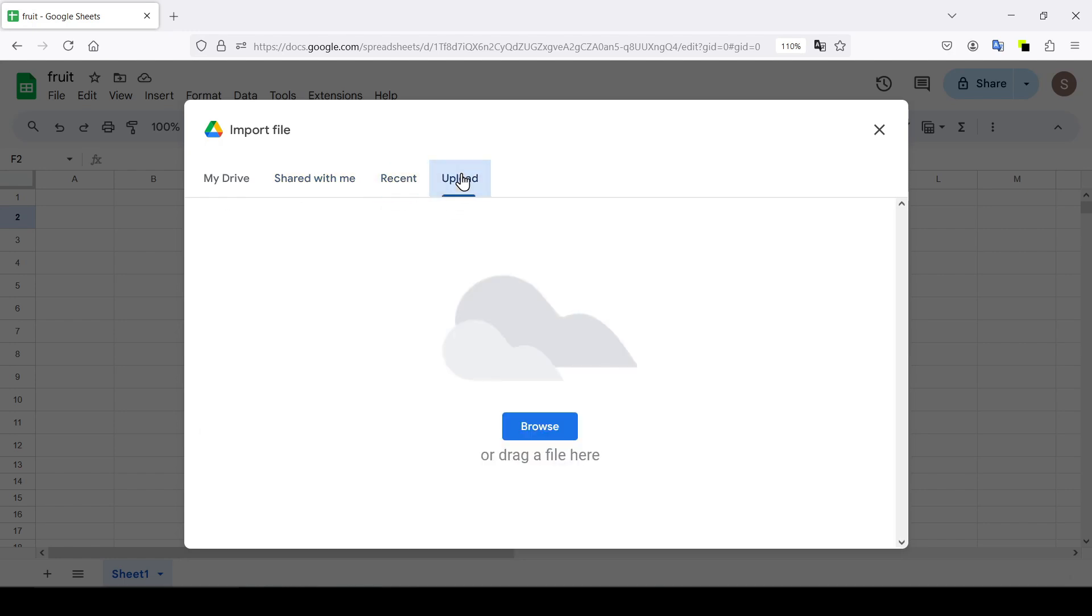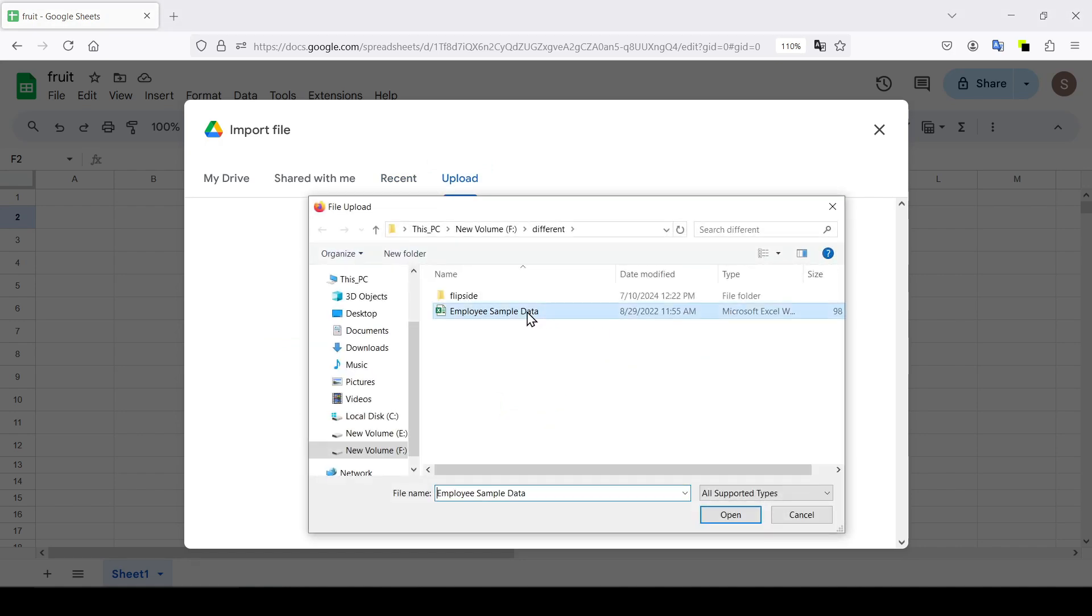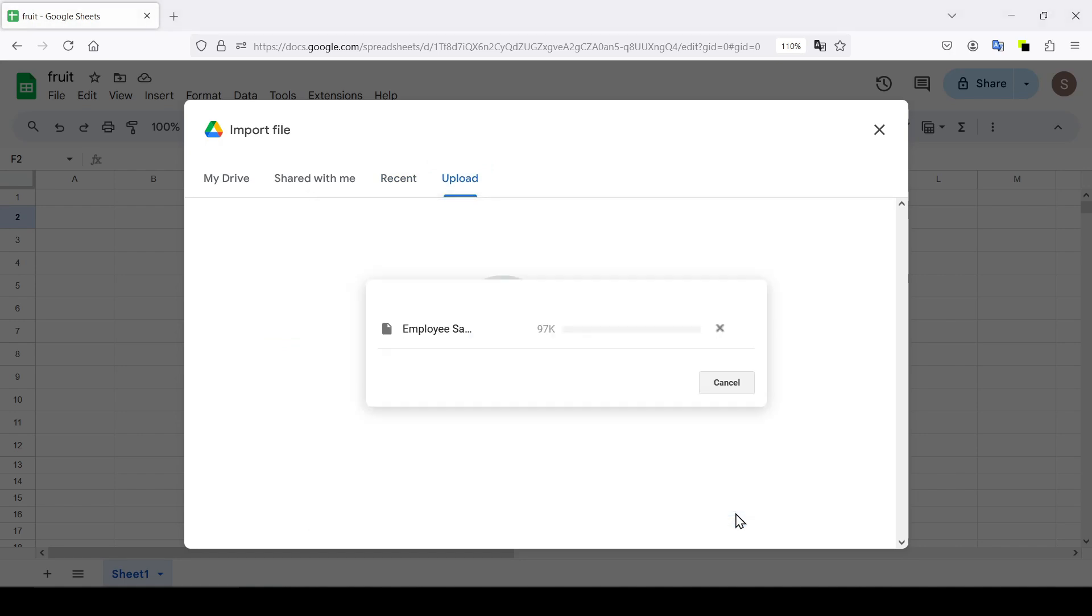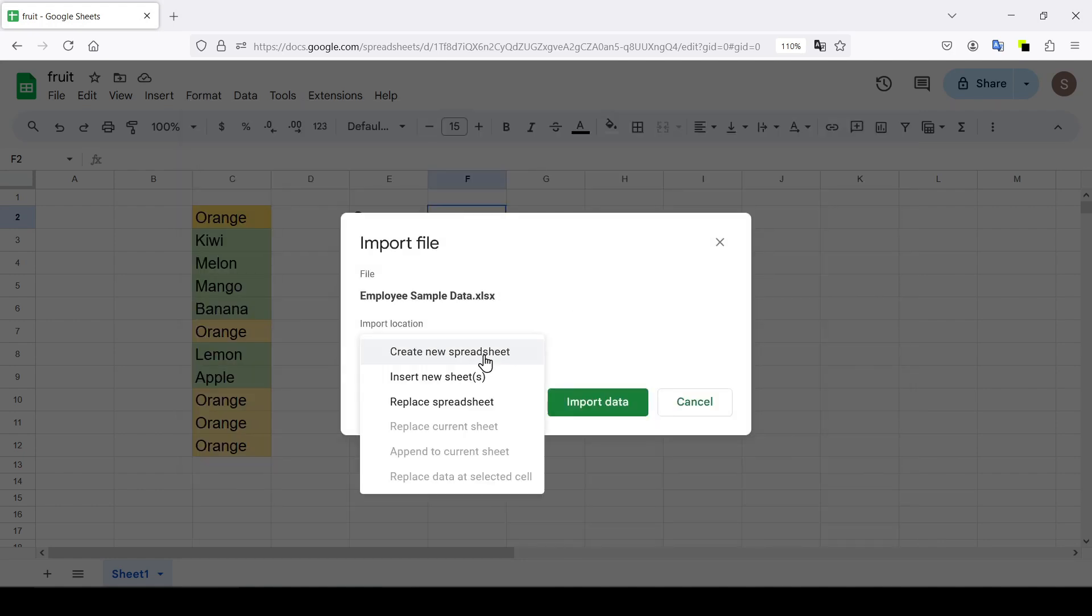Click upload, browse and select the Excel file that is located on your computer. Click open and Google Sheets now offers three options for importing the file.